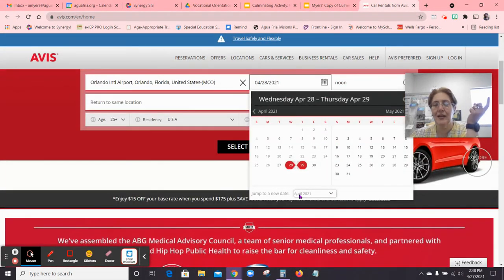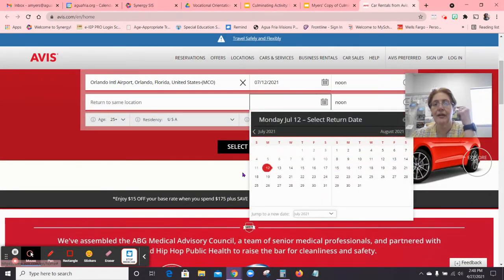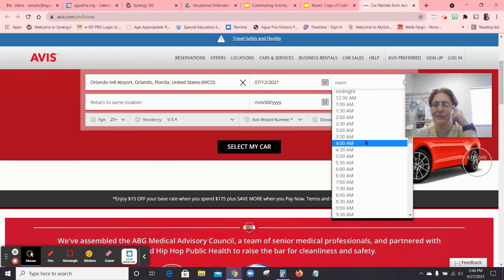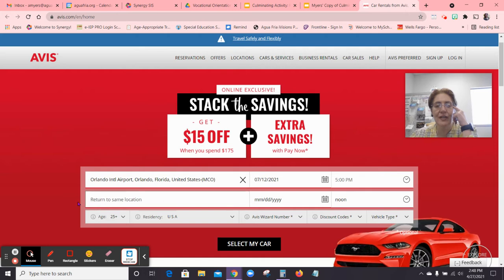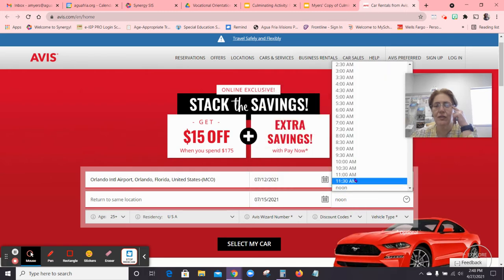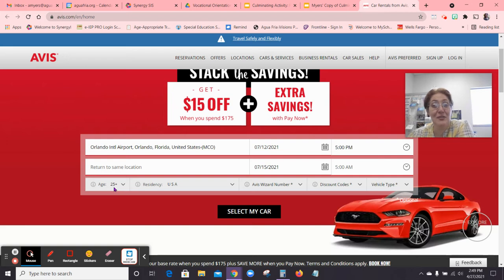The trip I was planning is July 12th. I think the flight came in at around three or four, so we're going to pick it up at 5 PM. It says return to same location, so I'm not going to change that — I'm returning to Orlando International Airport. I'm going to do the return on July 15th, and I think we were leaving early, so I'll put it for 5 AM. For age, you're going to have to fudge a little bit since you're not old enough to rent a car, so put 25 plus. Your residency is United States.